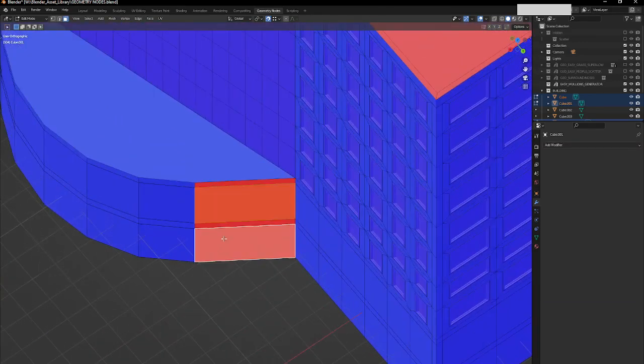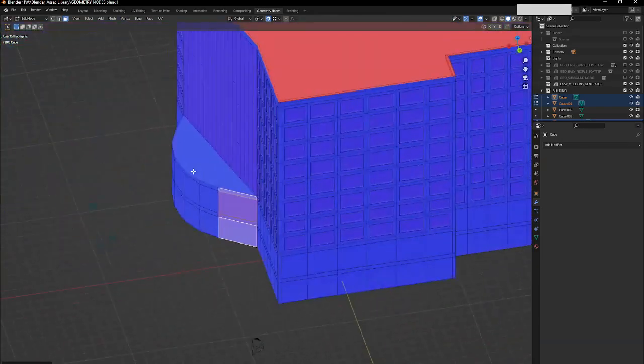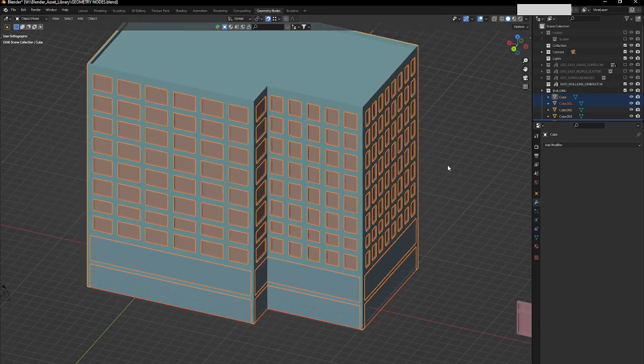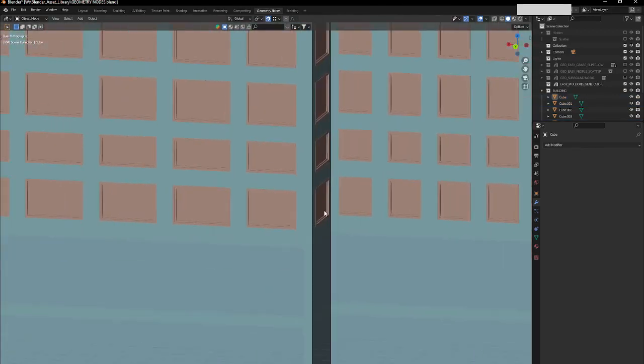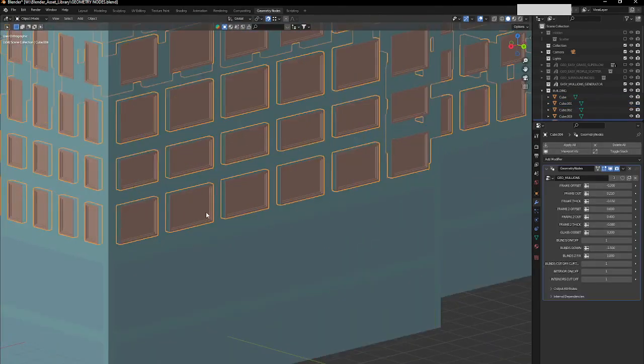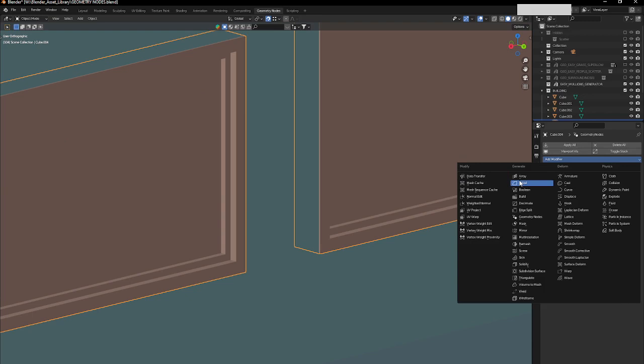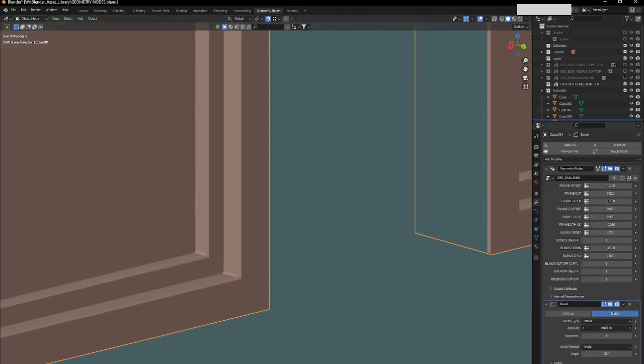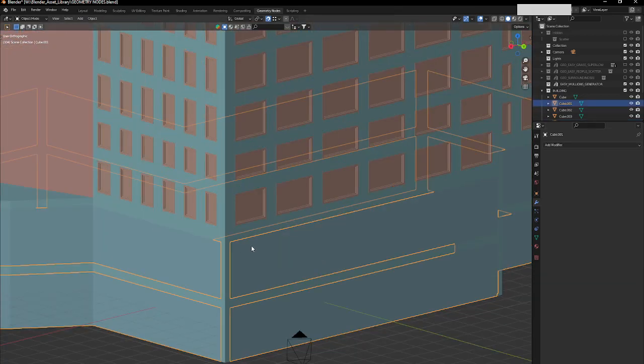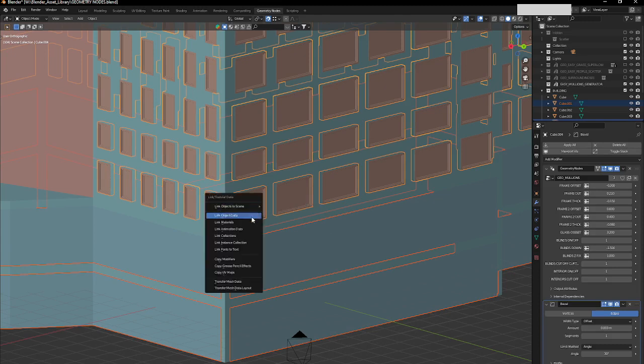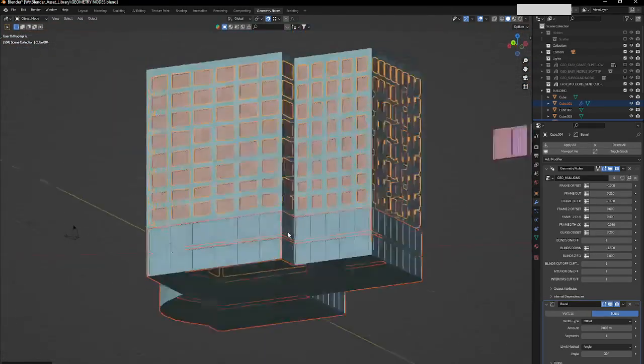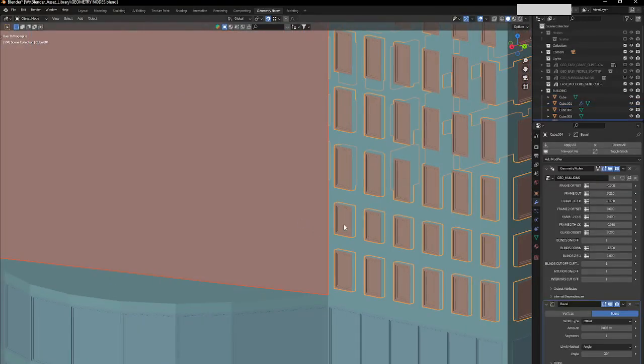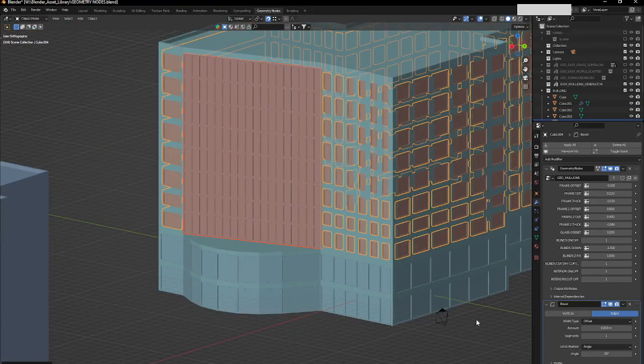And this guy, let's apply bevel modifier just to get better quality. And here in this guy, we can just select both, press Control L, and just copy the modifiers. Now here we will do the same, copy modifiers. Let's see how it looks now. Not too bad.